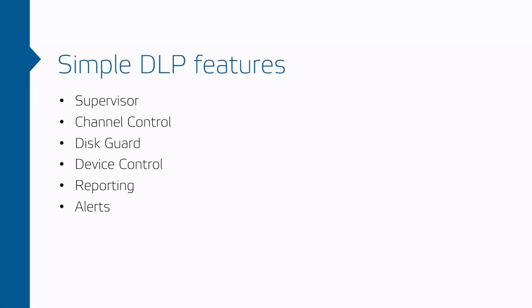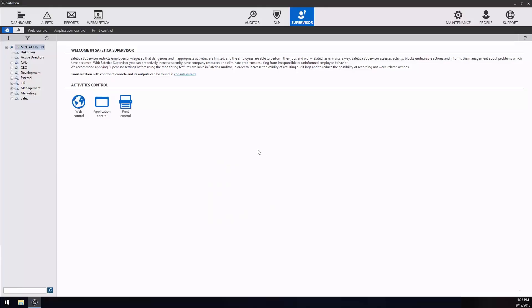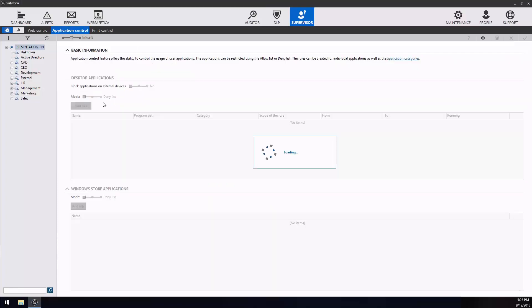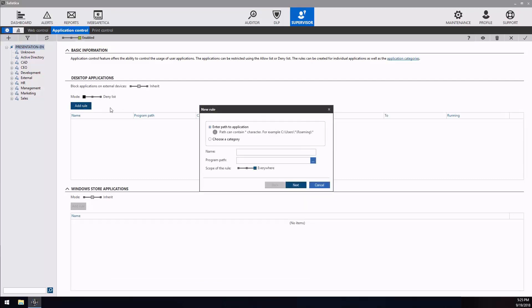Let's take a closer look at the first feature, Supervisor. With application control you can manage users' access to desktop or Windows Store applications. For example, a customer asks you to block all potentially dangerous categories such as alternative browsers and miners.